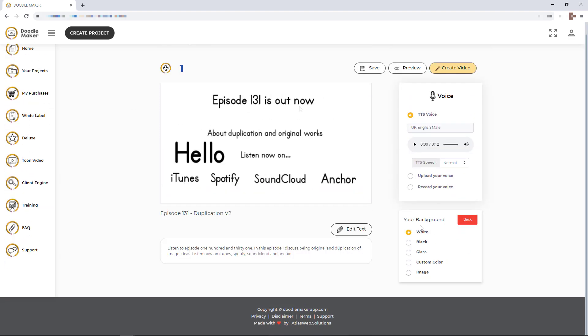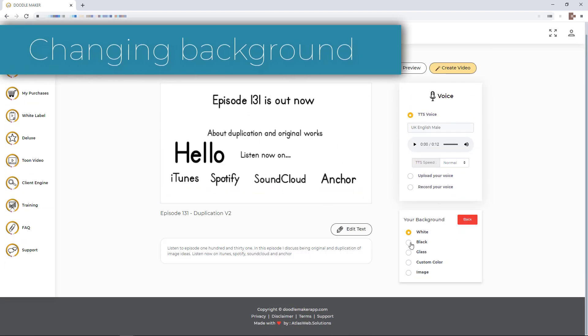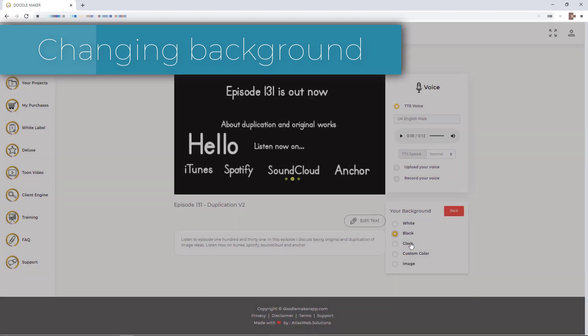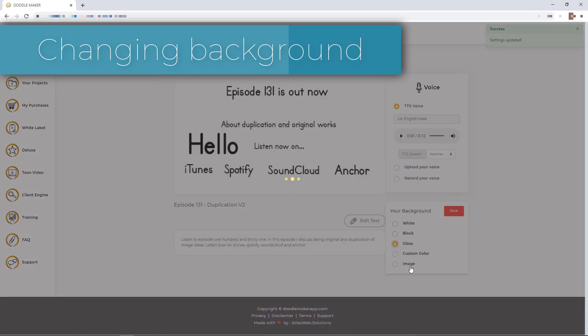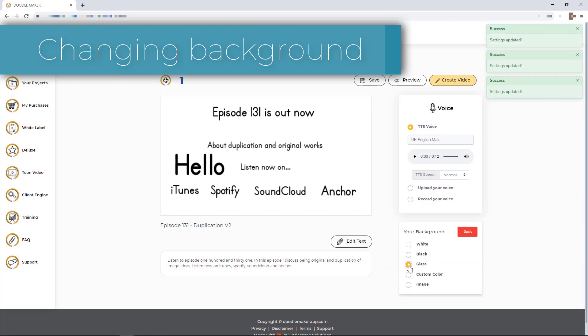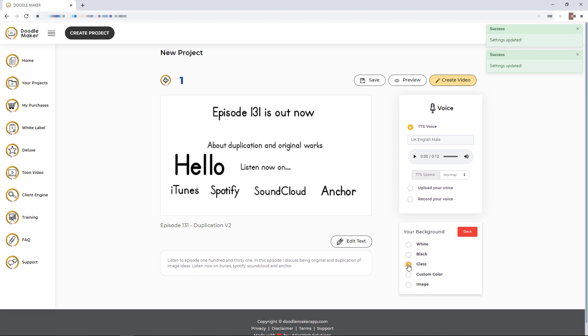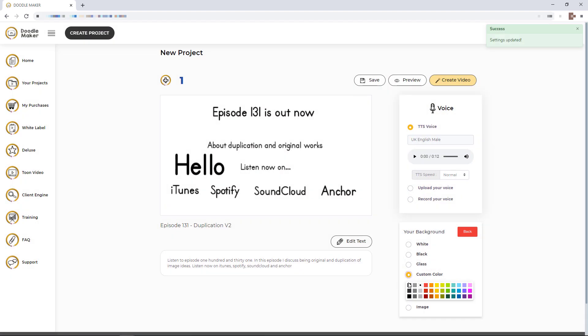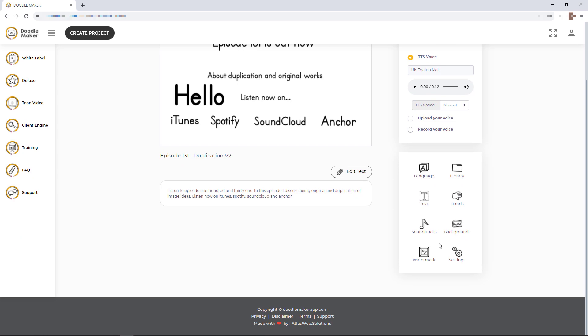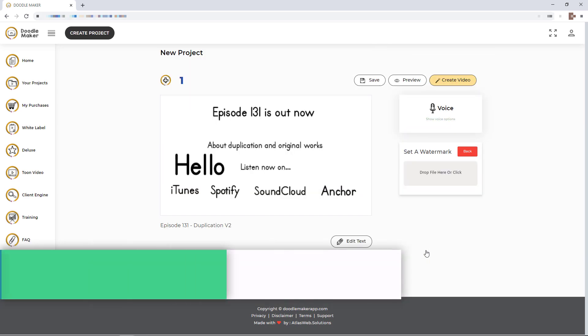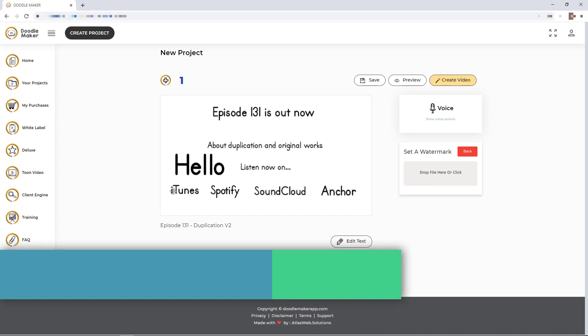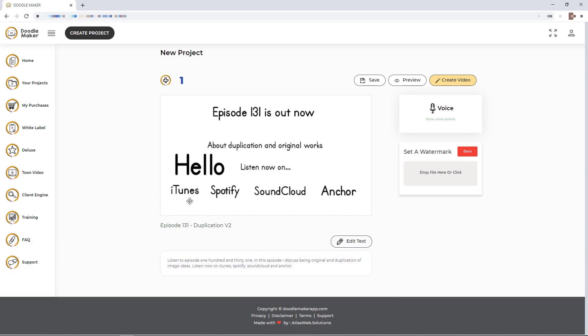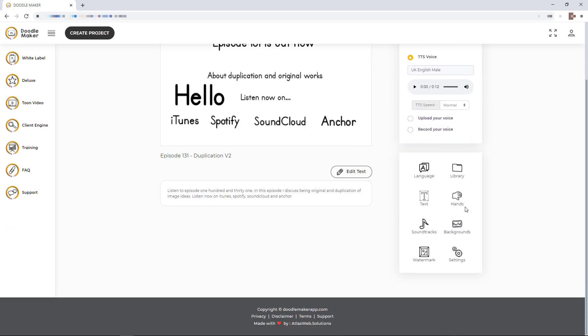We've got backgrounds. I generally use the whiteboard, but you can change it to a blackboard, you can change it to a glass board which is just the other way around, you can change it to its own color, or you can use an image. That's really good as well. You can add in a watermark. I've never been able to get a watermark to work brilliantly, so I've uploaded a logo and it normally puts a watermark there and you can move it about. Then we've got settings, things which don't really do very much.